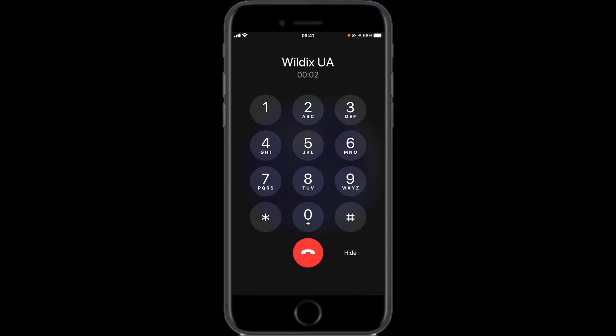Wildex Mobility, call from Joe Doe, press asterisk to accept this call.